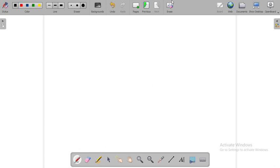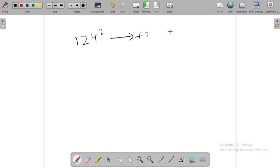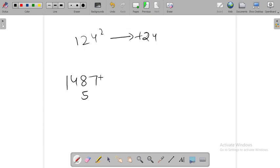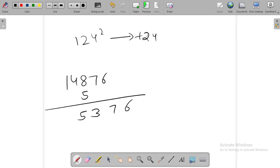Last example, 124, plus 24, then 148, 576. 15376. This is the final answer.